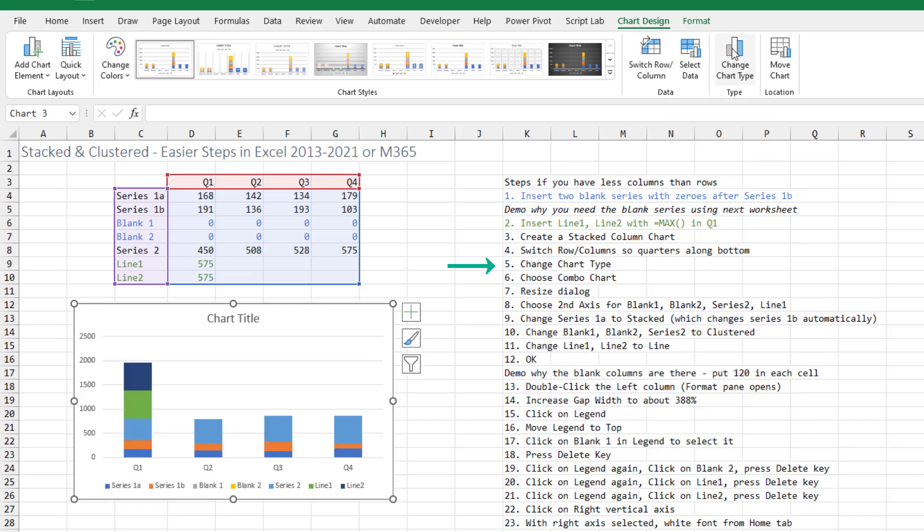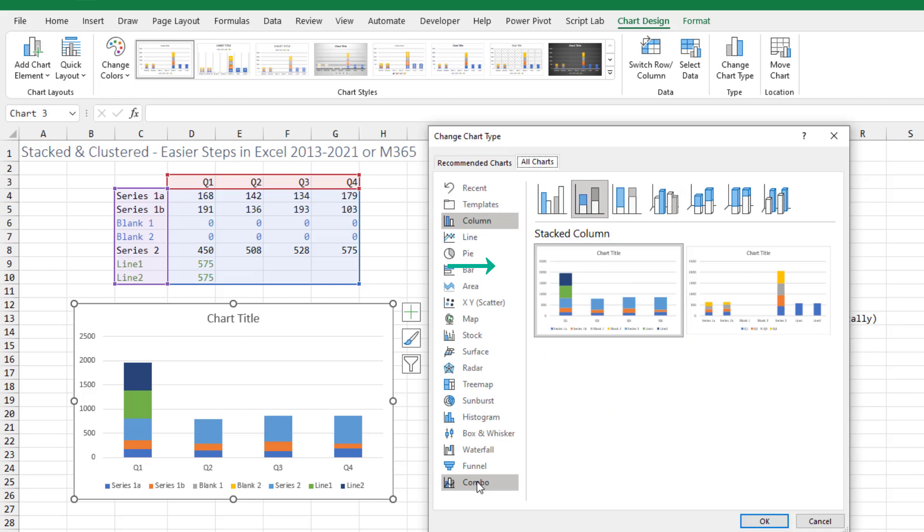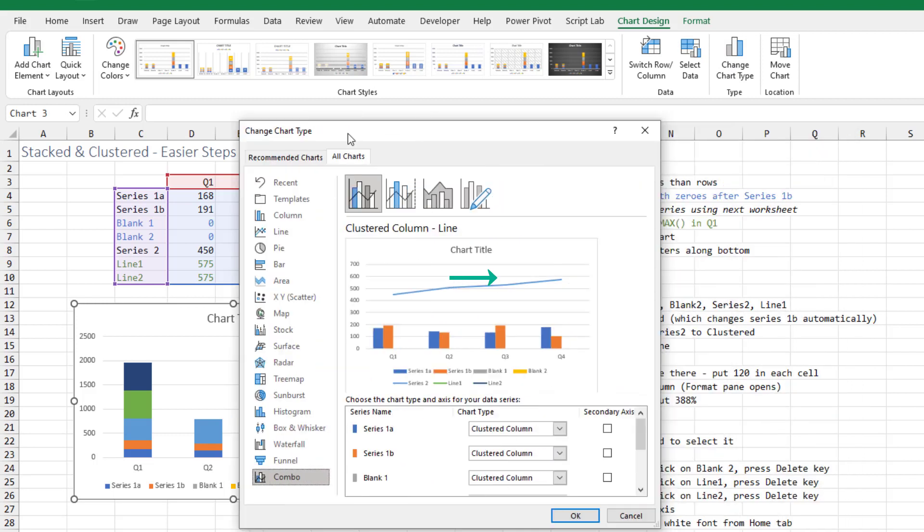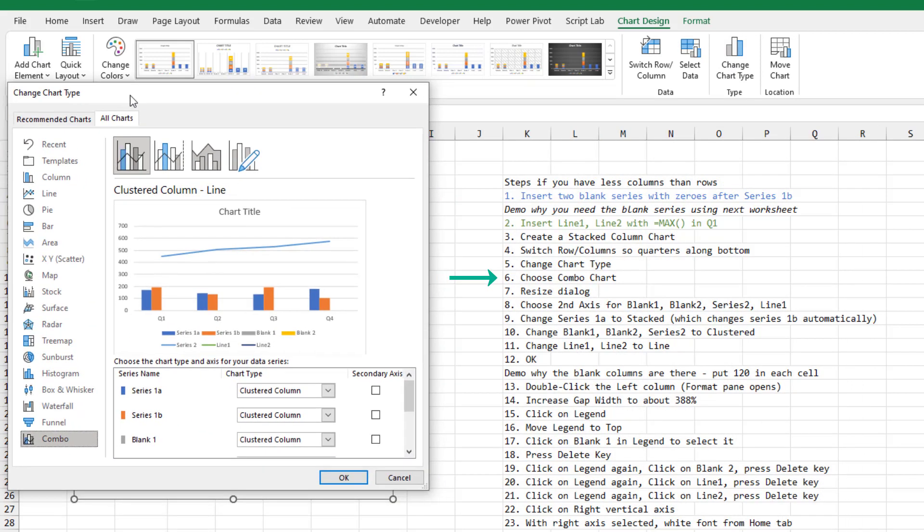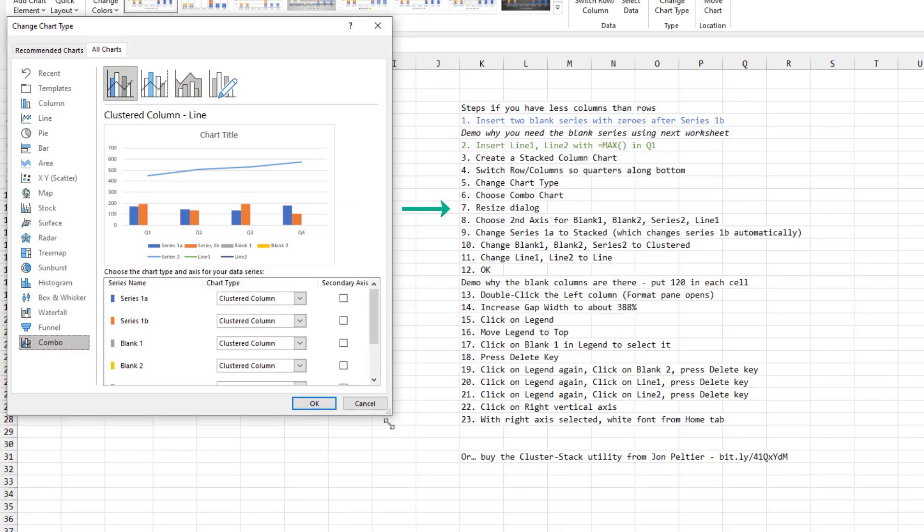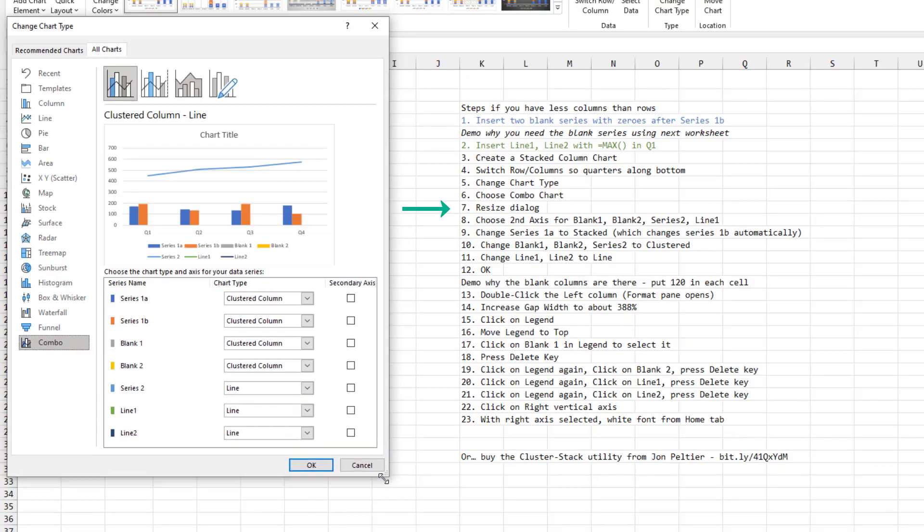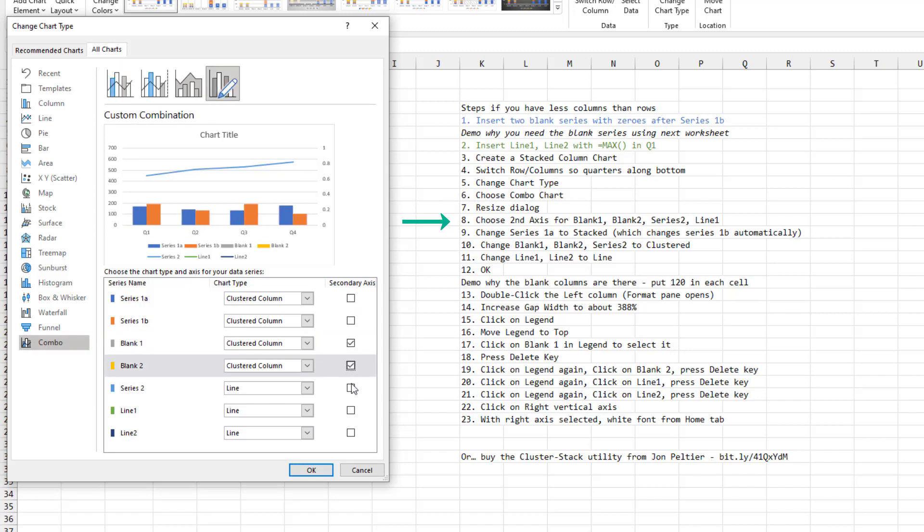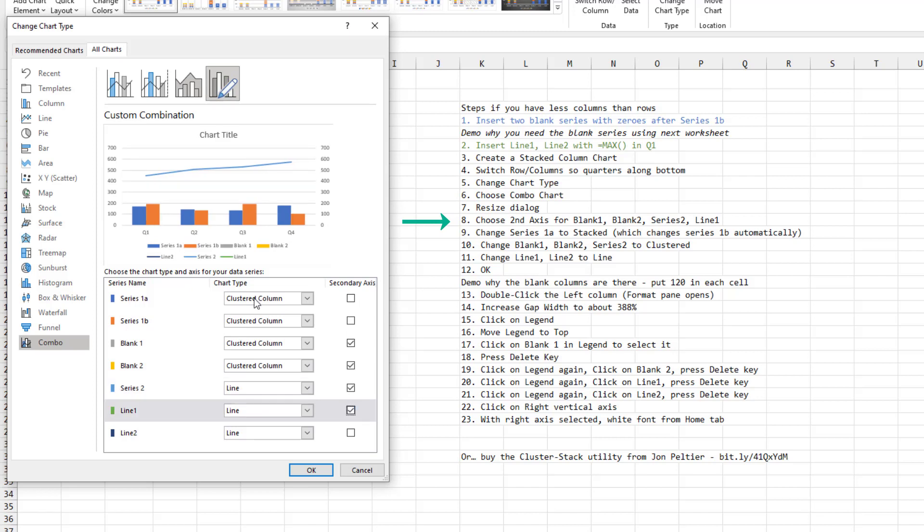Choose combo charts. And I like to resize this so I can see all of the series at once. The secondary axis column, we're going to choose blank 1, blank 2, the series 2, and line 1.